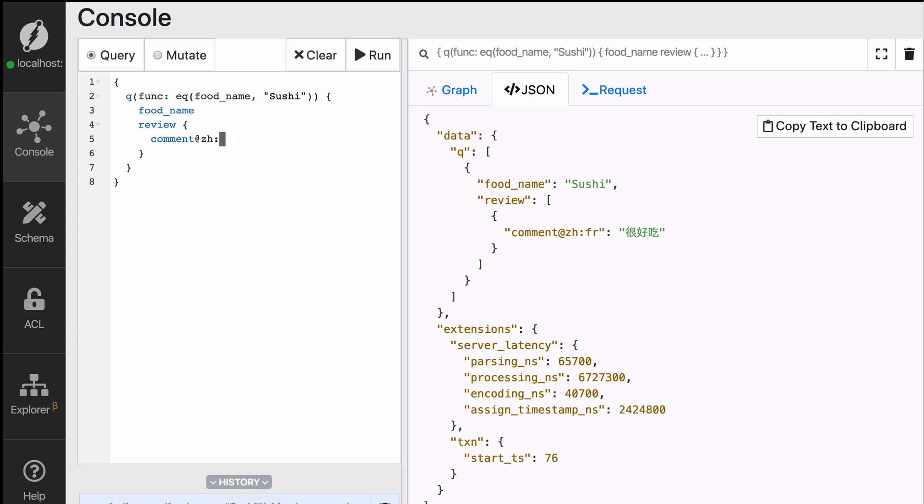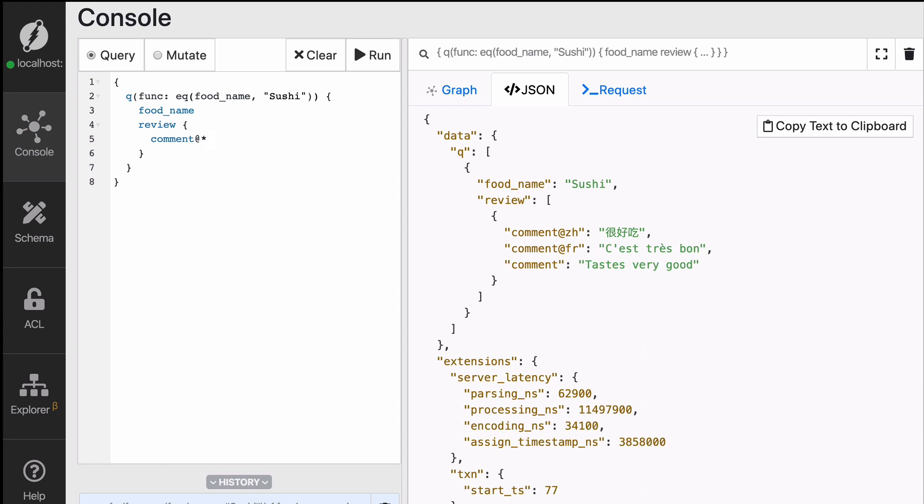What if you wanted to fetch all of them? Well, simply replace dot with star and star will return all of the languages available for the predicate, including the untagged one. So when we run comment@star for sushi, you will get again Chinese, French, and English, which had not been tagged.